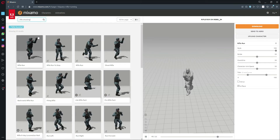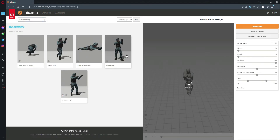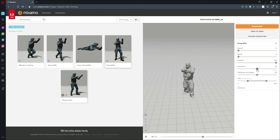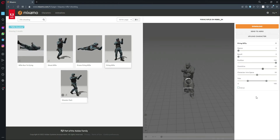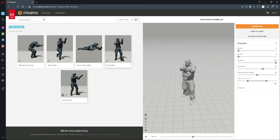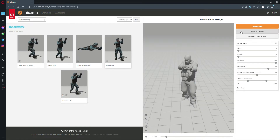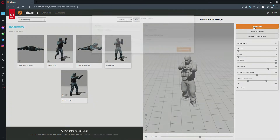After rifle running, let's search for 'rifle shooting'. We will download this rifle shooting animation. I'll set the overdrive to around 65 — or you can increase it to 80 for this enemy so that they shoot faster. Now let's download this one as well in the same format.